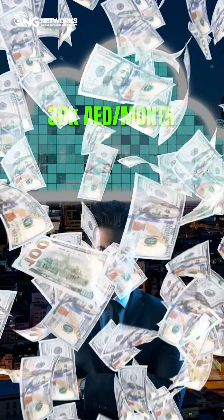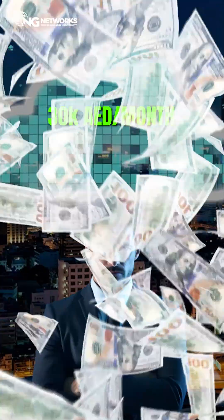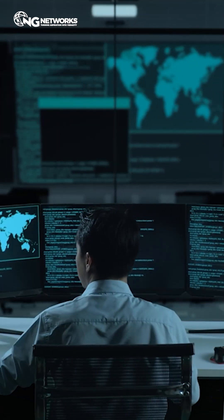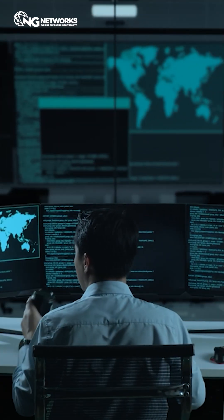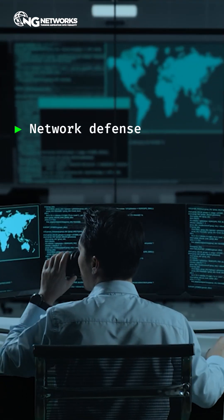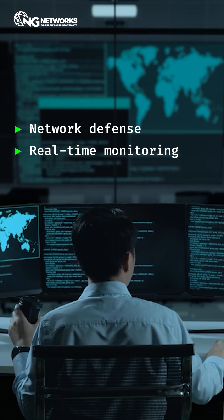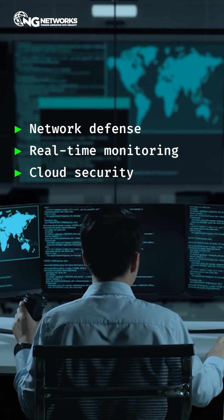Want to land a high paying role in cybersecurity? Focus on network defense, real-time monitoring, and cloud security.